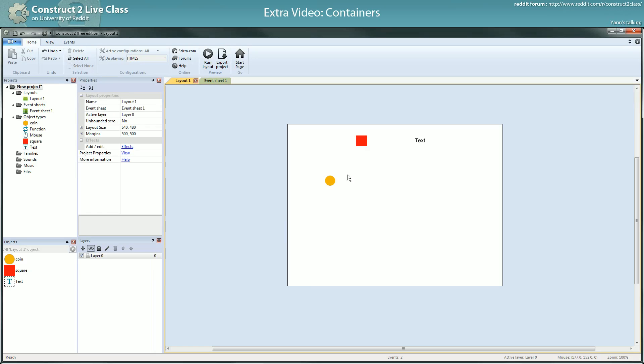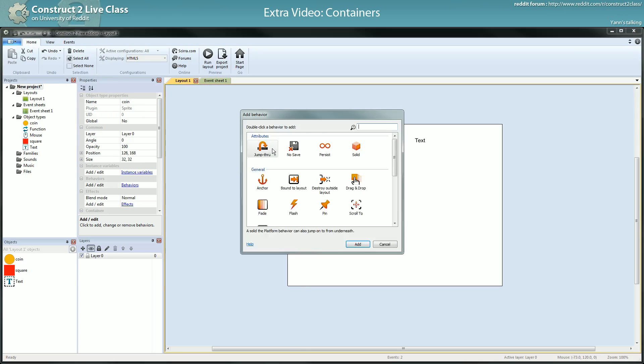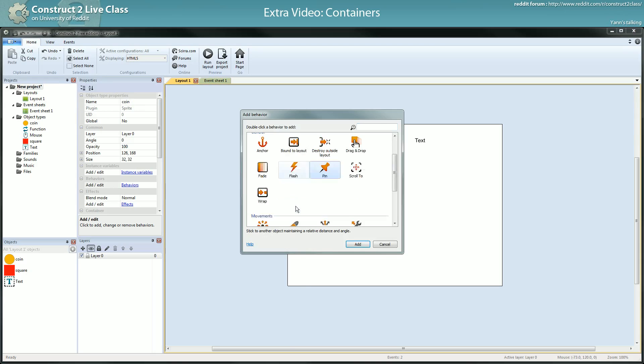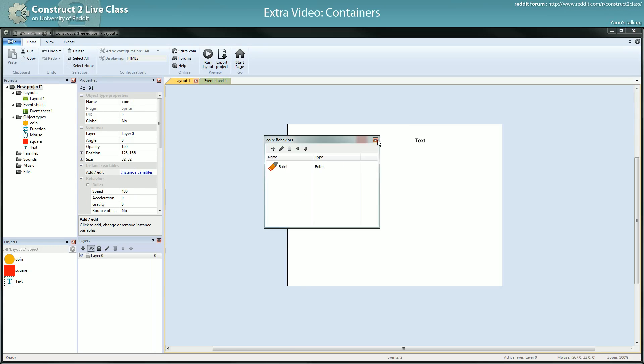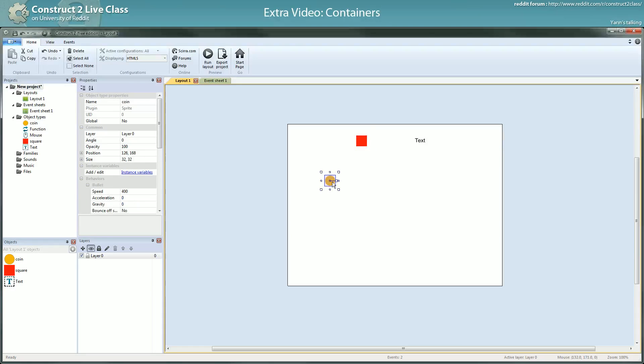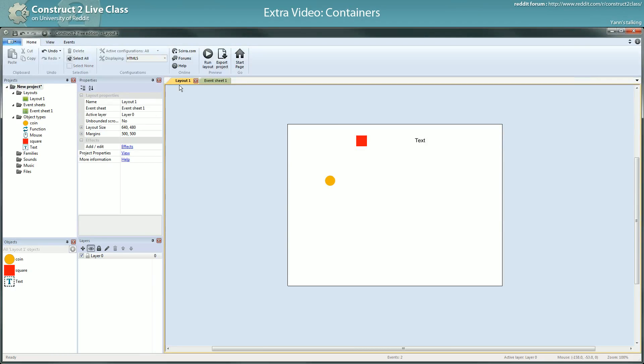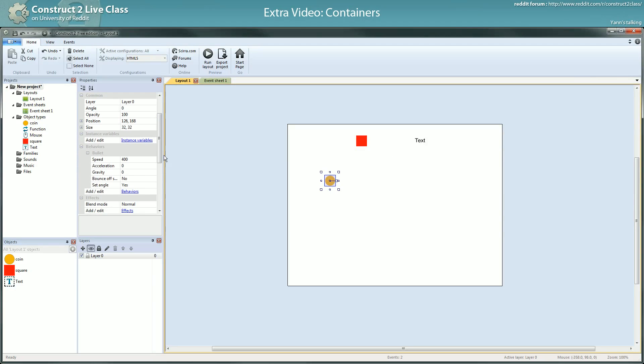If this object, for instance, is a bullet, let's make it a bullet. Let's see what happens. The coin should go at a slower speed, should go at 100 pixels per second this way, to the right. What happens is...